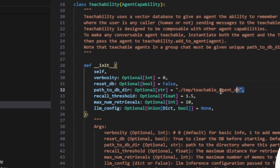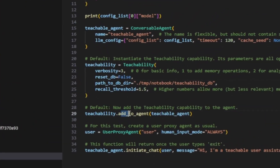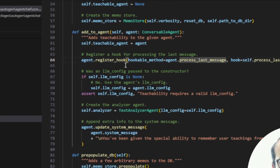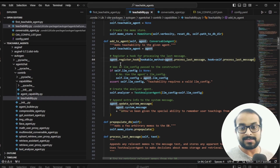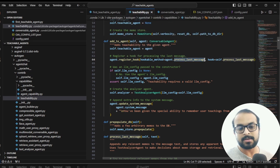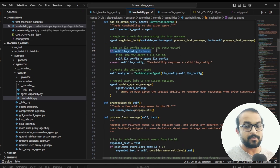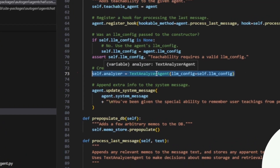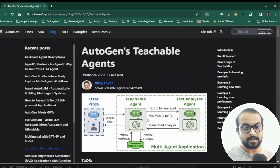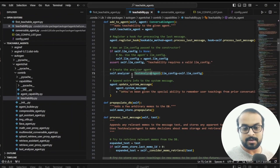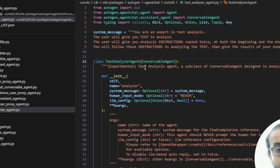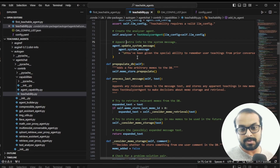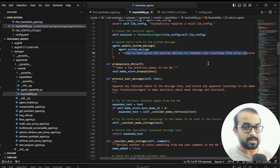Once initialized, the key method to look at is add_to_agent. What add_to_agent does is update the conversable agent to be the teachable agent and register a hook for the process_last_message function from the conversable agent. This means whenever you add teachability to an agent, it will always try to process its last message, analyze it, and store or retrieve information from the vector database. It also initializes a text analyzer agent internally and amends the system message so the agent knows it can retrieve user teachings from the vector database via the teachable module.